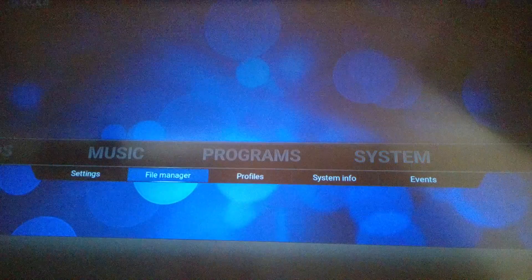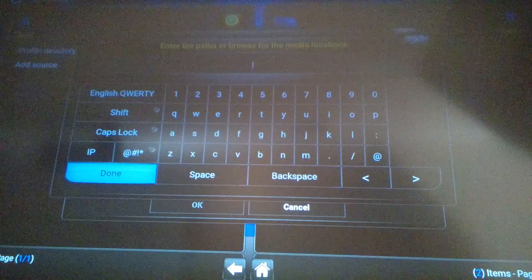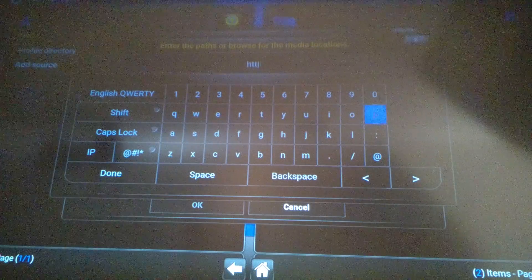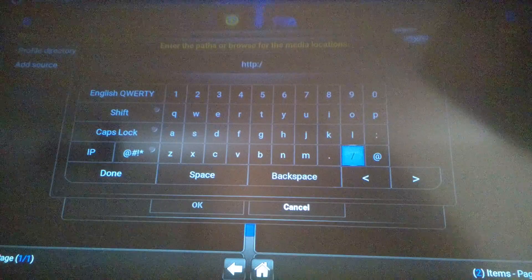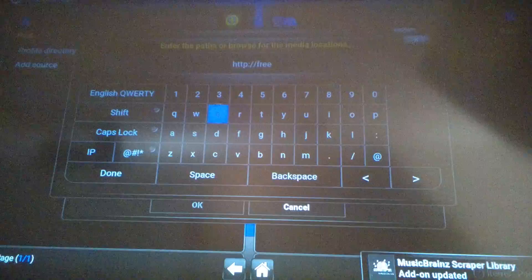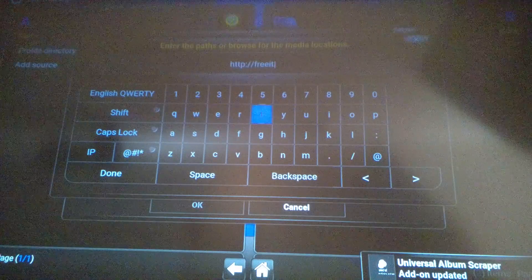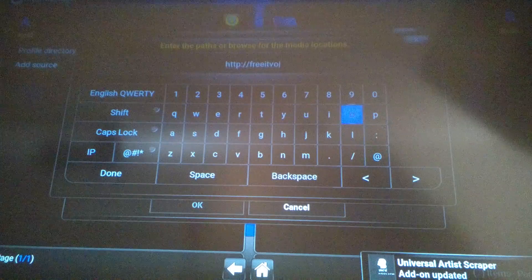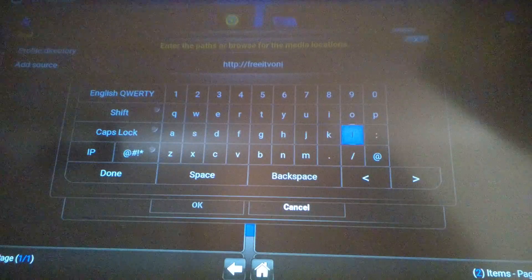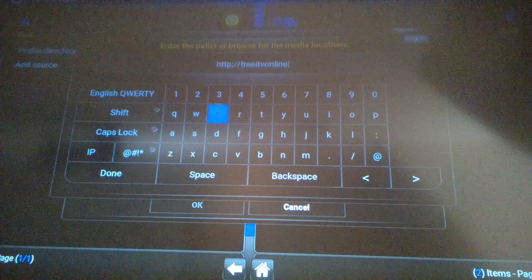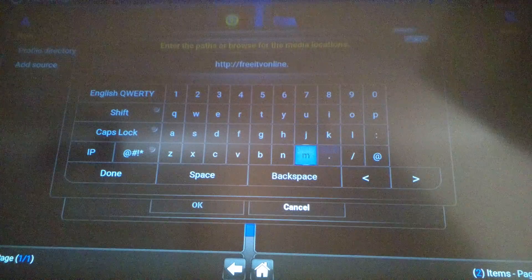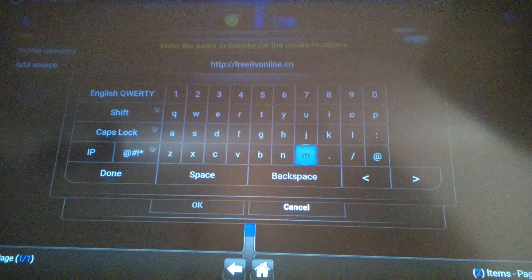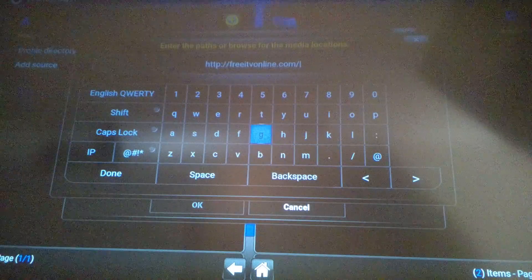Okay now go to system, file manager, add source. Now here you are going to add http://f-r-e-e-i-t-v online.com backslash gpub.